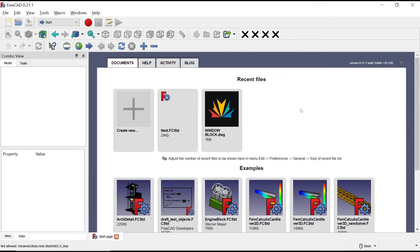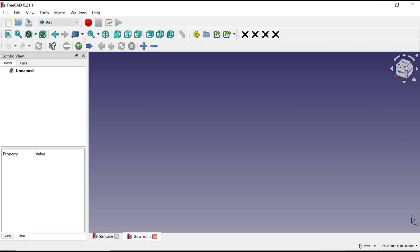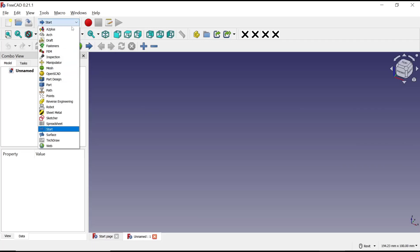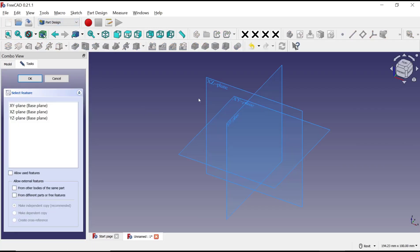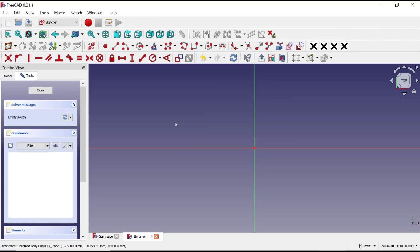Hello everyone, today we are going to learn a basic FreeCAD tutorial: how to hide dimensions on a sketch. You can create a new drawing, go into Part Design, create a body, and create a sketch. I will choose the top plane as an example.